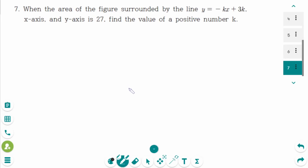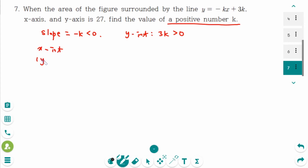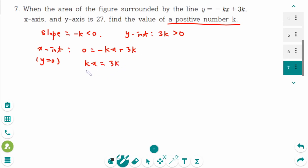This is the last question. k is a positive number. So the slope equals minus k, which is negative. Then the y-intercept is 3k, which is positive. Then how about the x-intercept? When y equals 0: 0 equals minus kx plus 3k, then kx equals 3k, then divide by k on each side. So x equals 3.